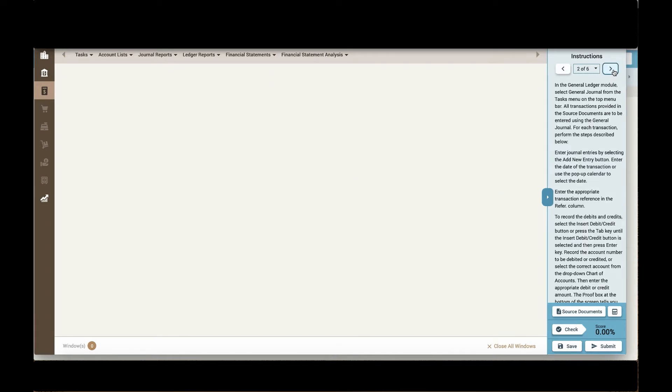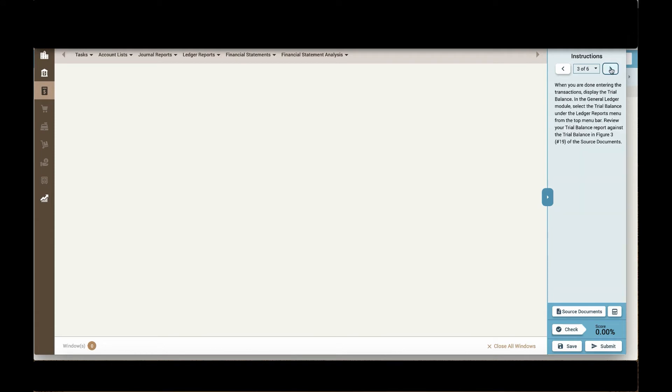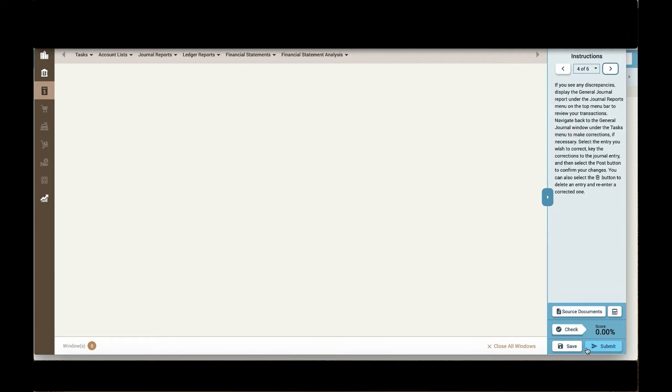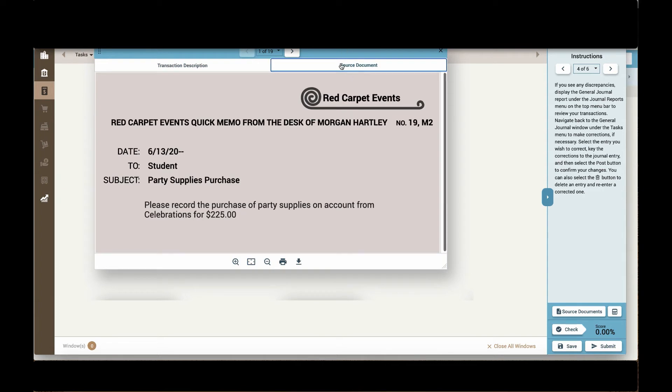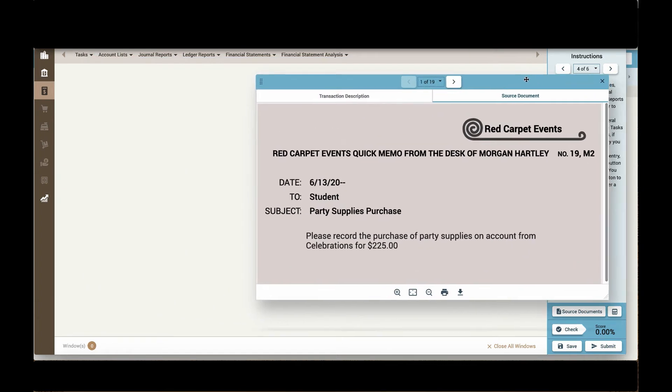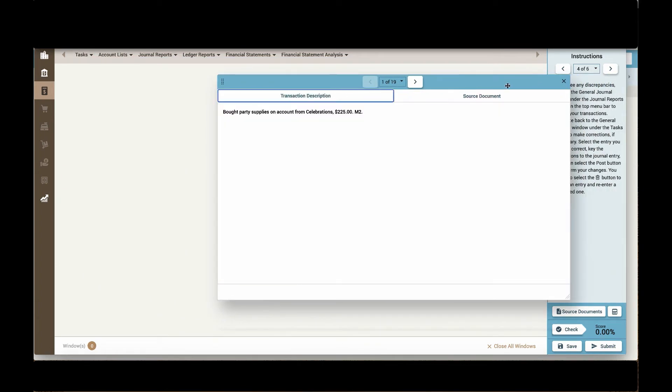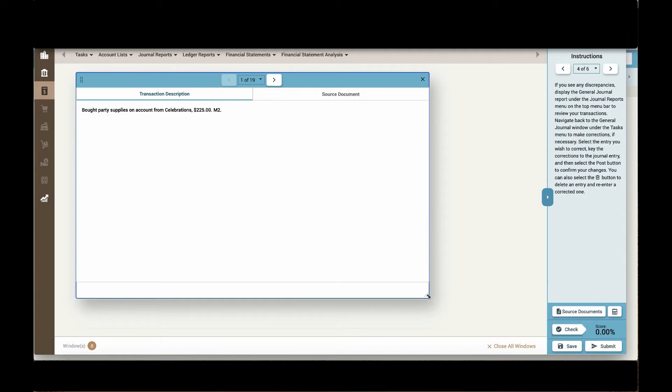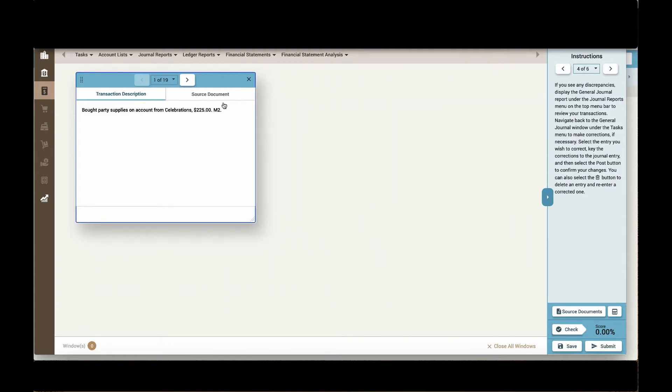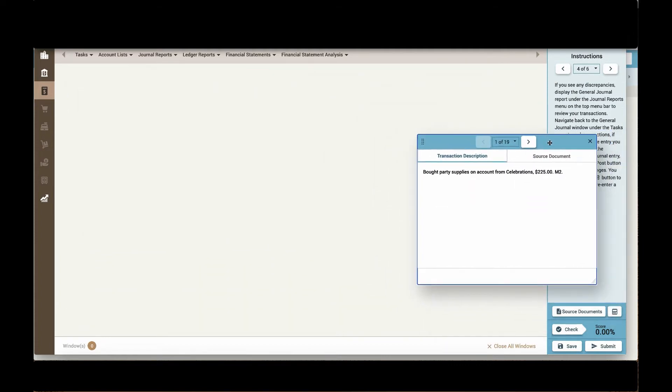Students will walk through the instructions and use the source documents to complete the simulation. Students can adjust windows to keep multiple ones on screen.